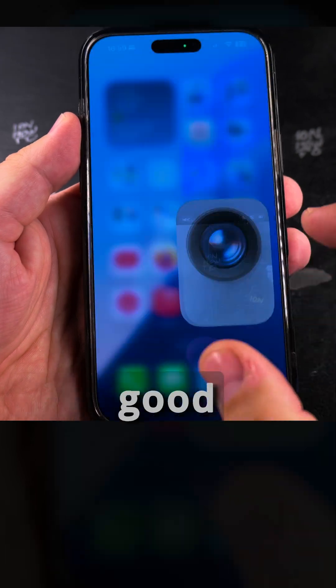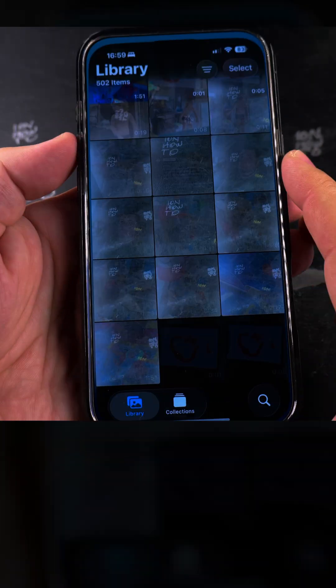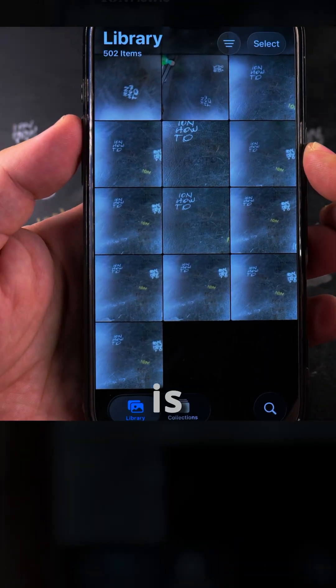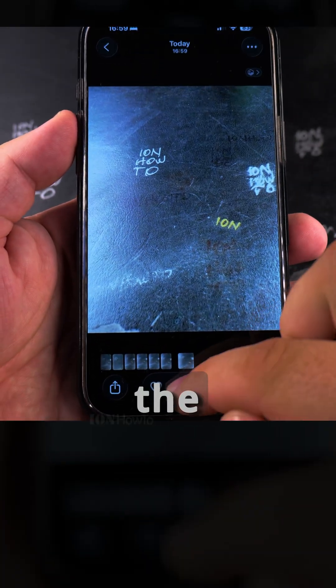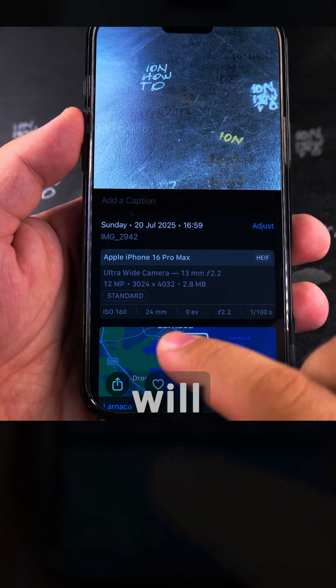When you just want the picture to be good as it is, the best option is HEIC, because the files will be not too large, but also the quality will be good.